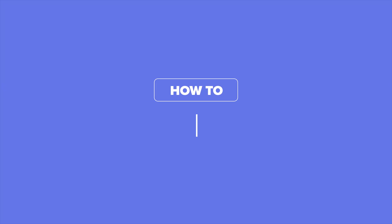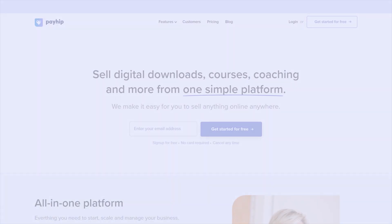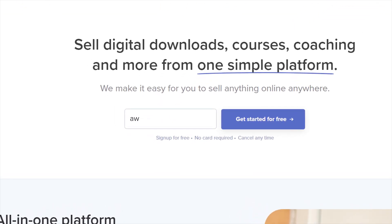In this video, we will show you how to implement coupon or discount codes for your online store at Payit. To set this up on your online store, make sure you're already logged in to your Payit seller account. If you don't have an account yet, sign up for free at payit.com.